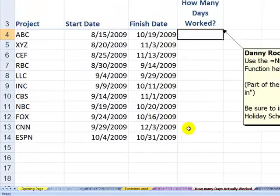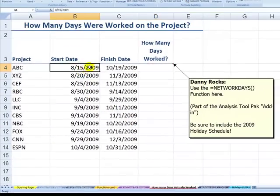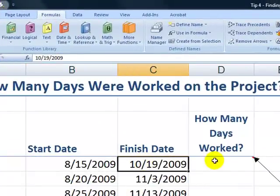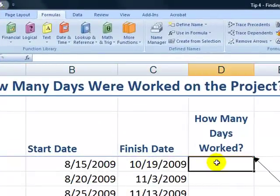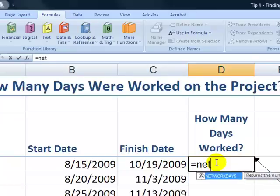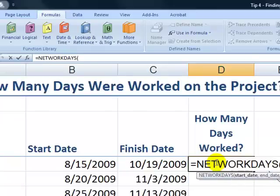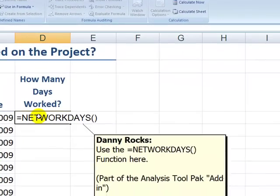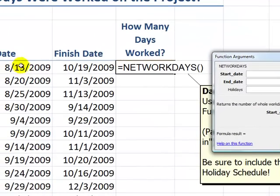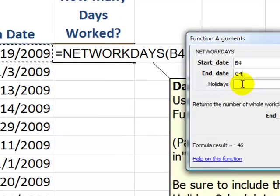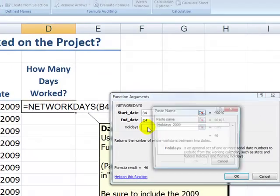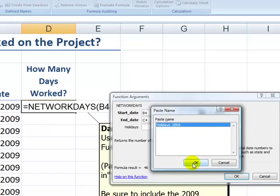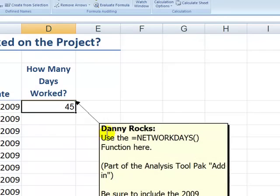Now let's look at the project from another perspective. This time we have the start date and we know the finish date for the project, and we want to know how many workdays will be in there. We're going to use the NETWORKDAYS function. So equals NETWORKDAYS, function autocomplete, Tab, then Ctrl-A for function arguments. Start date for the project, and the end date in C4. Our holidays named range — F3 gives us holidays_2009. Click OK.